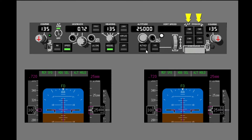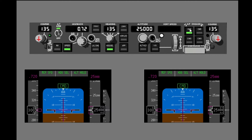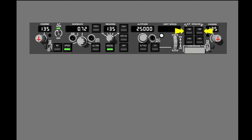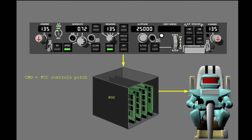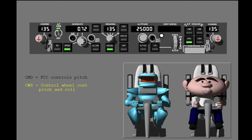Push one of the Autopilot Engage switches to engage the Autopilot. You can only engage one Autopilot at a time. After you push an Autopilot Engage switch, make sure the AFDS status annunciation is correct. The Command annunciation is now shown. When you engage an Autopilot, the Autopilot engages in the modes that are active — in this example, Altitude Hold and Heading Select. You can engage the Autopilot in Command or Control Wheel Steering, shown as CWS. In Command, the Autopilot uses Flight Control Computer commands to control airplane pitch and roll. In Control Wheel Steering, the Autopilot uses Control Wheel inputs to change pitch and roll.